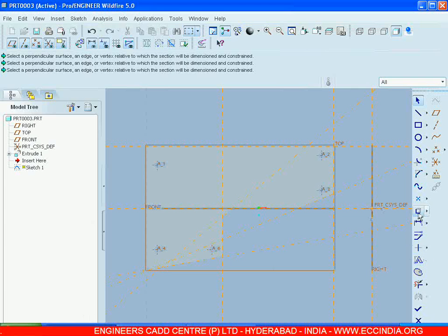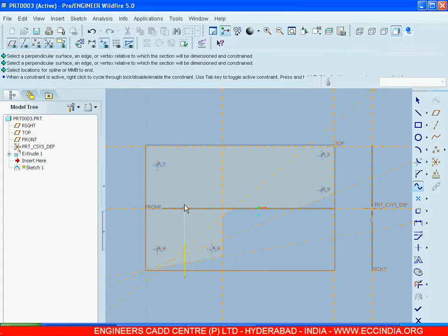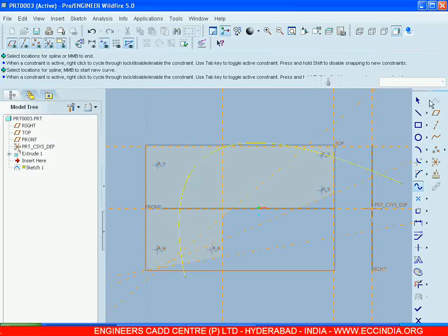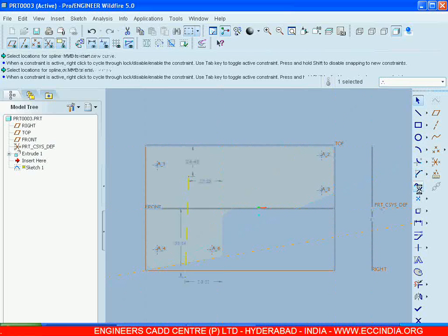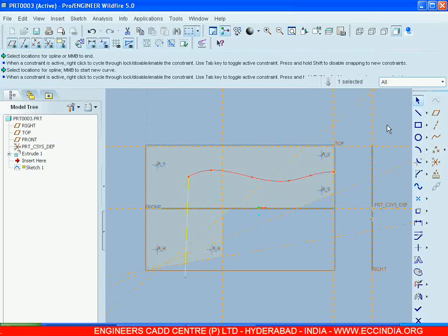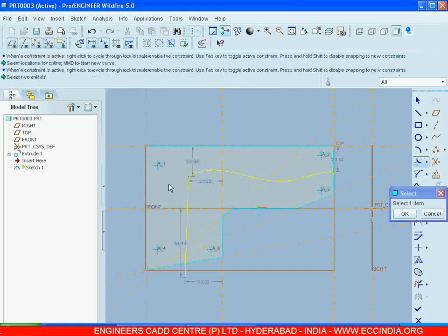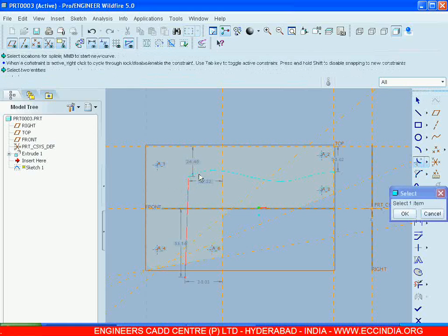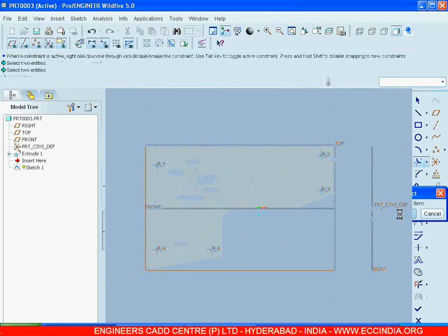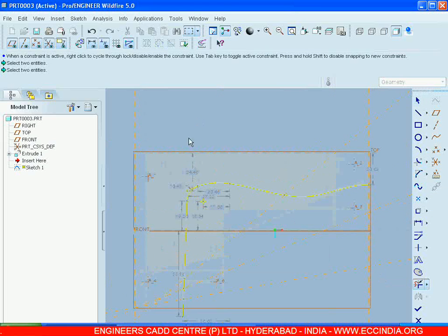So let me go for the Spline. Again from here, let me go for the Fillet. This line and this. Just trim the extra line.